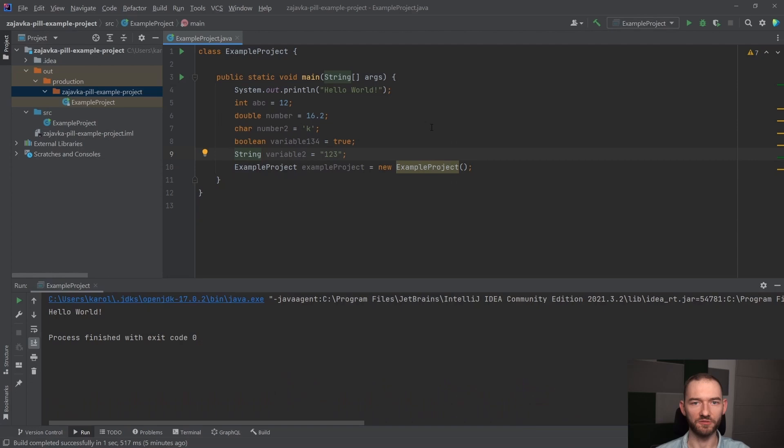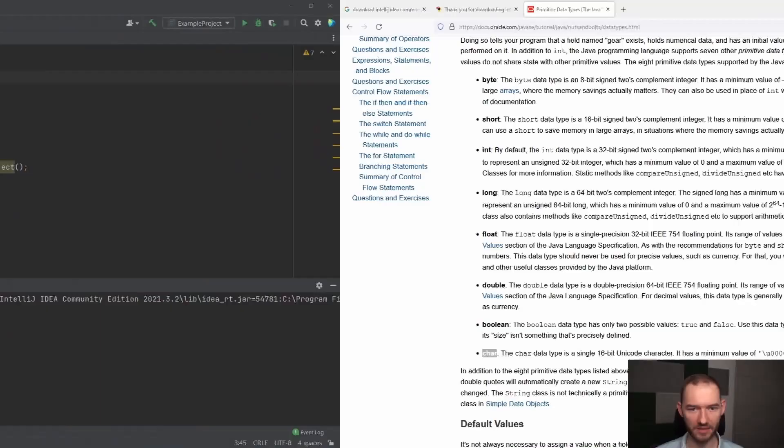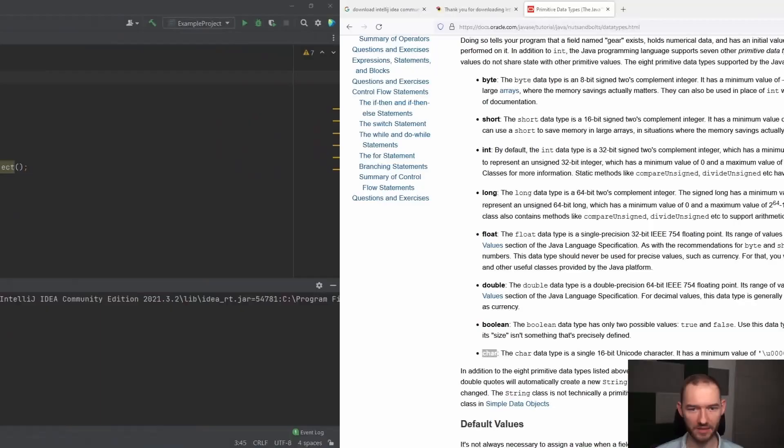Warto tutaj wspomnieć o jednej kwestii. Możesz zwrócić uwagę, że IntelliJ pewne słowa zakreśla nam na kolor pomarańczowy, dlatego, że to są tak zwane słowa kluczowe. W Java występuje coś takiego, jak słowa kluczowe i to są takie słowa, których można użyć.